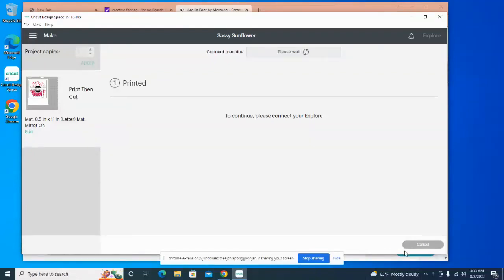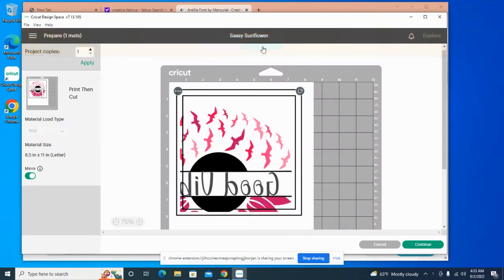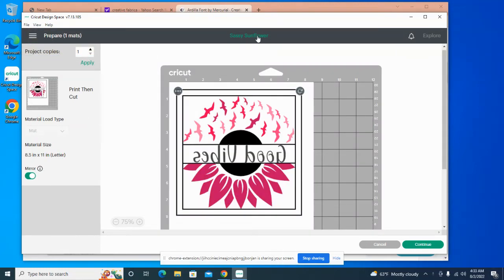Okay you guys, I'm back and it's me Maddie Makes. Thanks for joining me today. This is just a follow-up to the video that I did on the Sassy Sunflower. I wanted to go ahead and show you the final product.